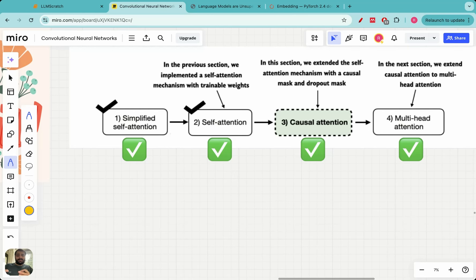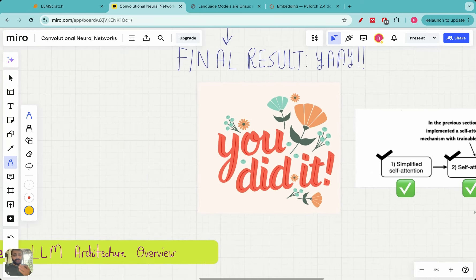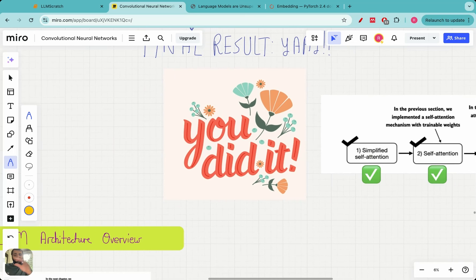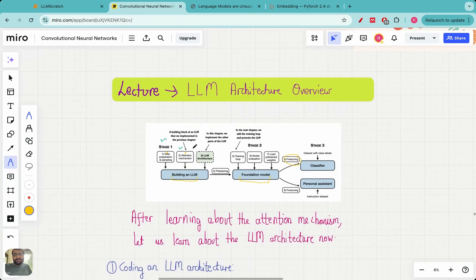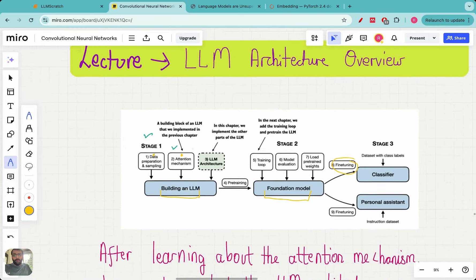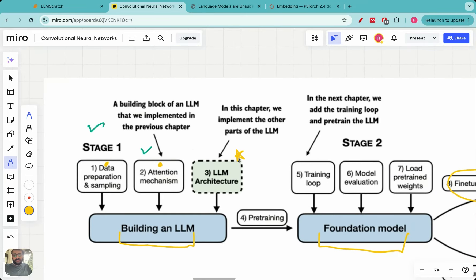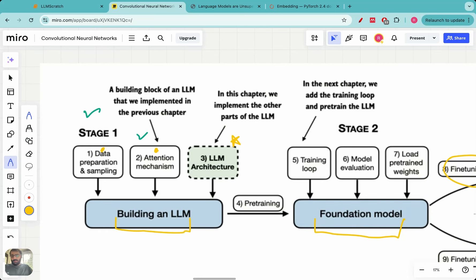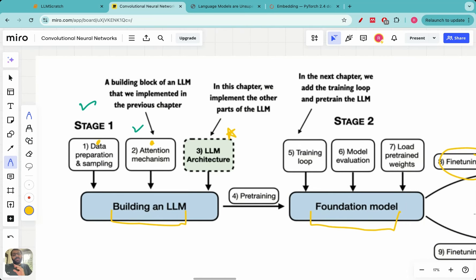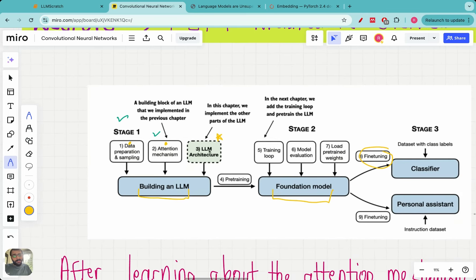If you've watched all the previous lectures and run the provided code, congratulations — understanding attention is one of the most difficult aspects of large language models, and having reached this point means the rest will be easier. In these subsequent videos, we're going to learn about the LLM architecture — part three of our series — breaking it into multiple detailed videos, starting with today's first video in the LLM architecture module.